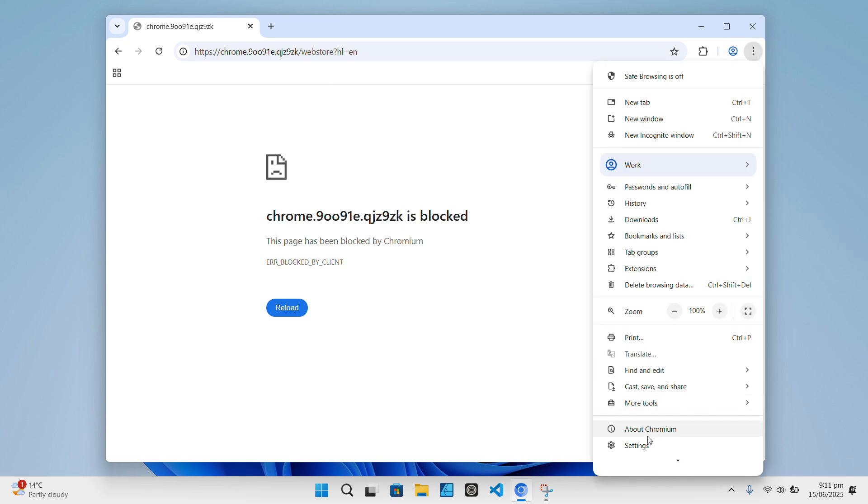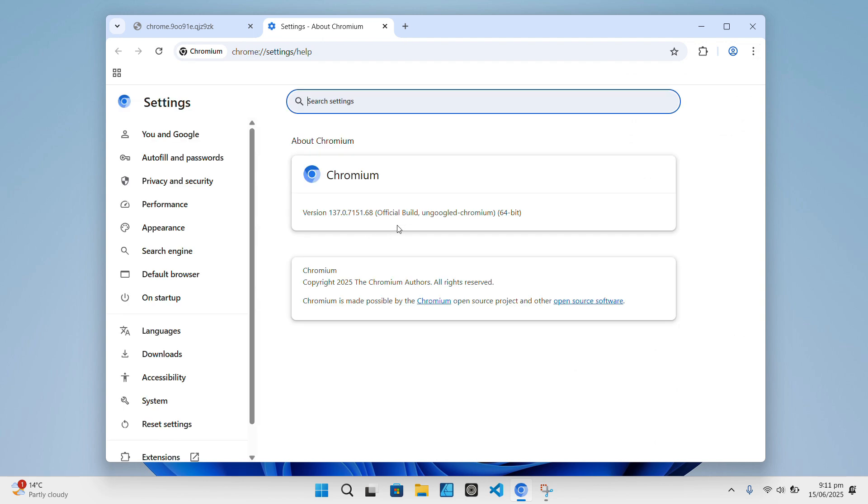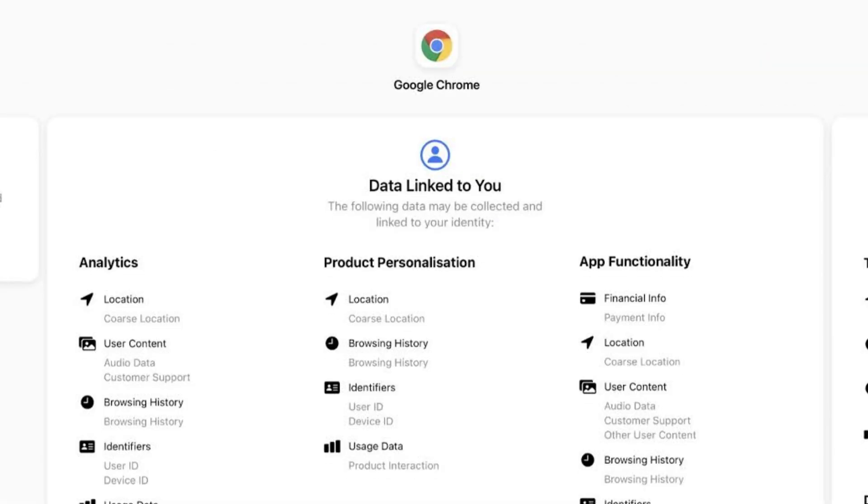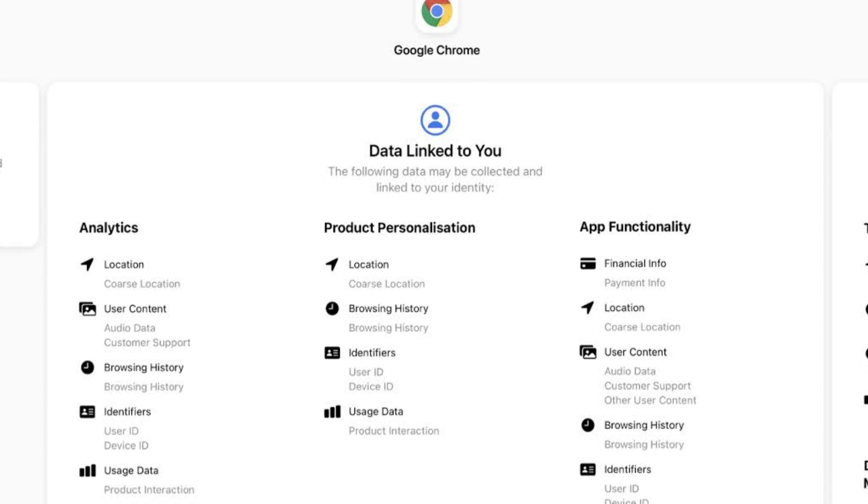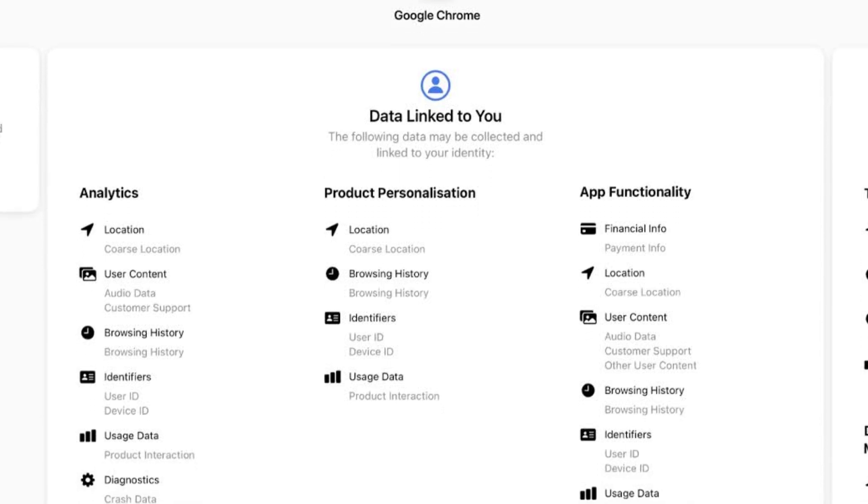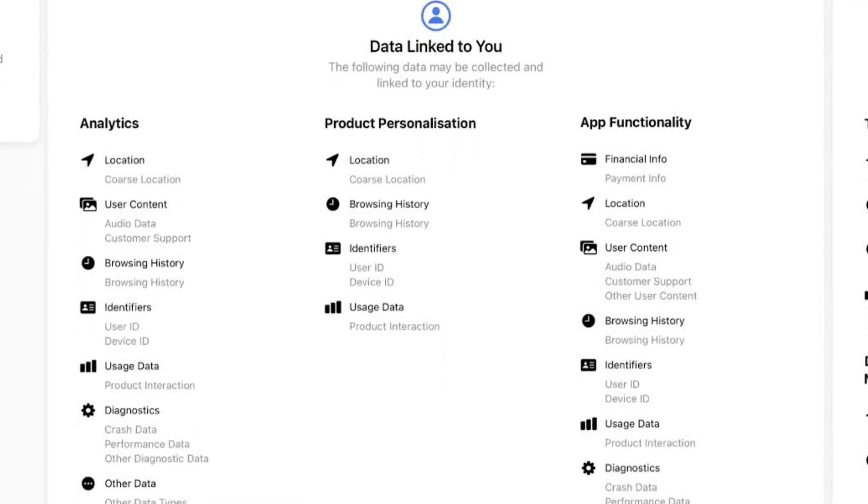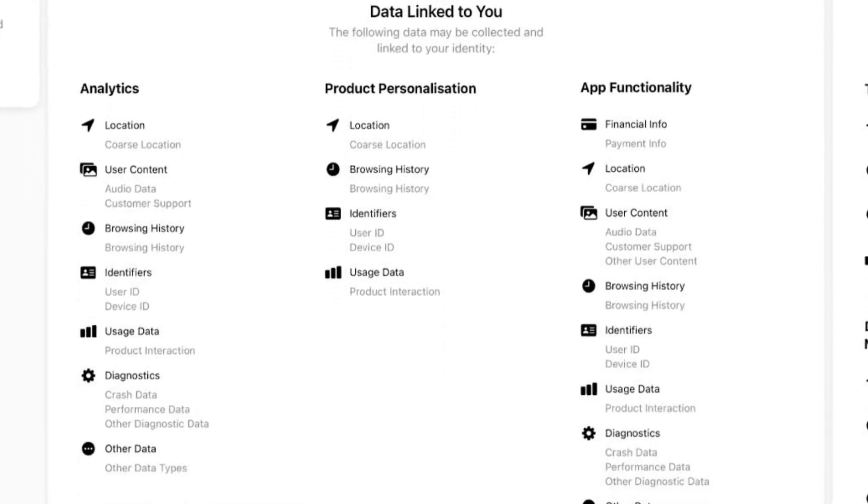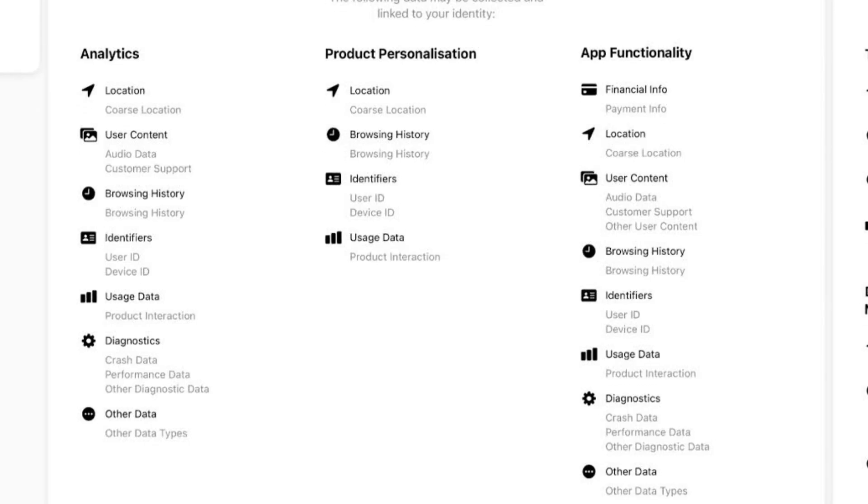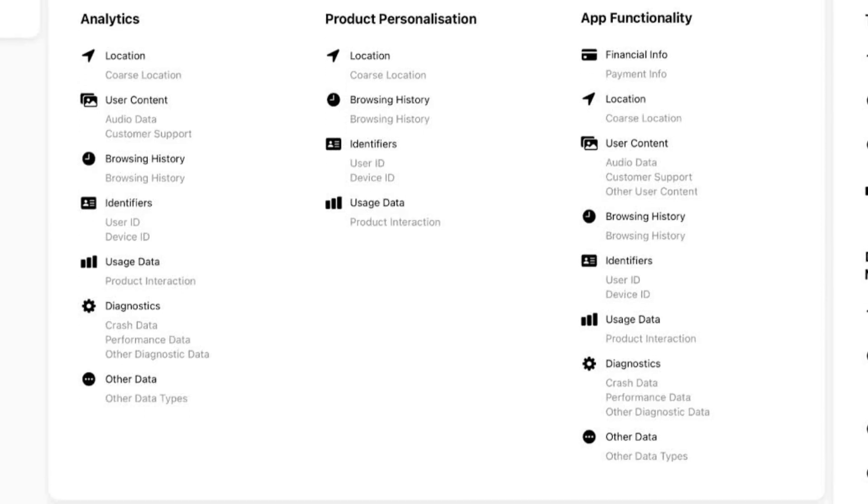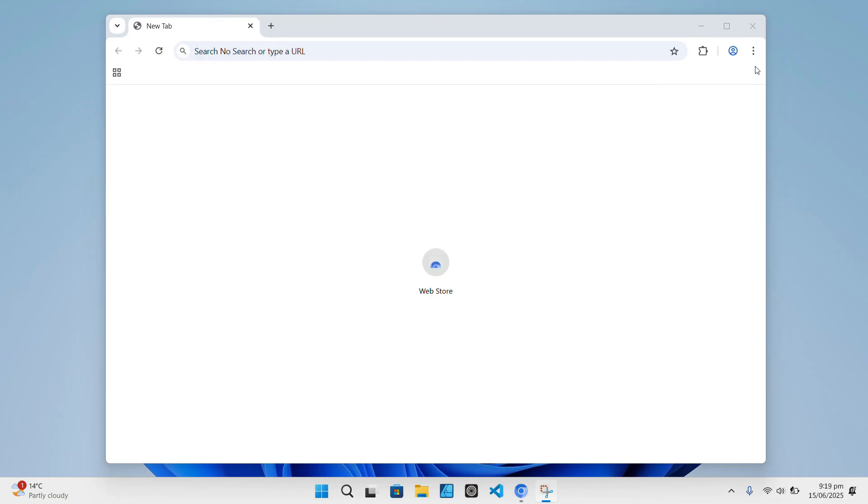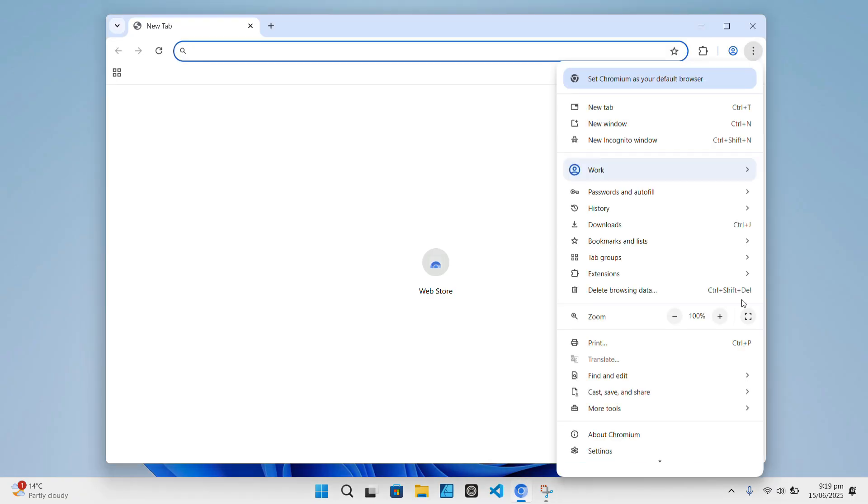But why does that matter? Well, if you care about privacy, this is huge. Because Chrome is sending tons of data back to Google all the time, sometimes data you didn't even realize was being collected. And what un-googled Chromium helps to do is block all that data at its source.